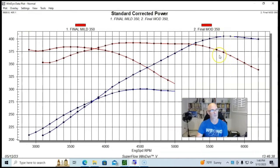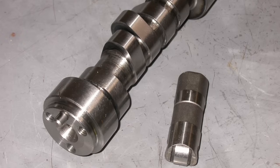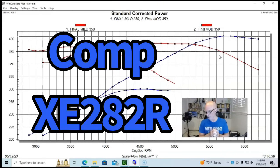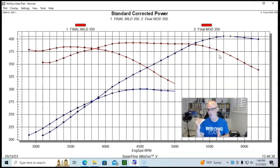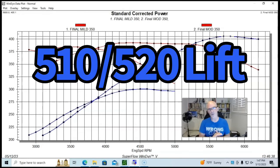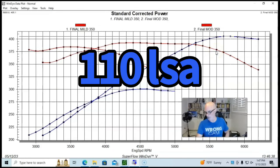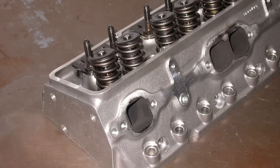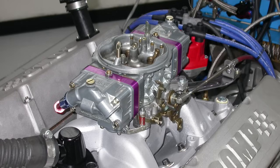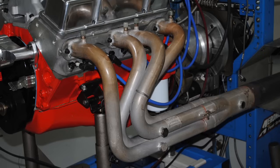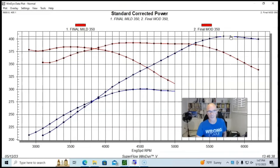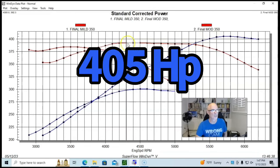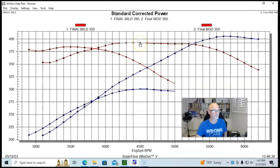This one had, as we said, upgraded heads cam and intake. In this case, the camshaft, we replaced the factory camshaft with another hydraulic roller because this motor came factory with a hydraulic roller. And it was a Comp Extreme Energy 282 cam. So pretty good size camshaft. It was a 510, 520 lift, 230, 236 degree duration split, and 110 degree lobe separation angle. This one also had a set of ported heads on it. These were RHS CNC 200cc aluminum heads. And then it had an RPM air gap and a 750 Holley. We still had a distributor and we had our long tube headers on it. But it made over 400 horsepower because it had a good size camshaft. And at 405 horsepower, peak torque was 392 foot pounds.